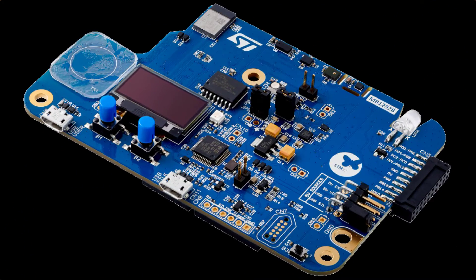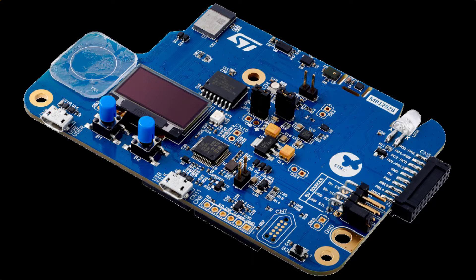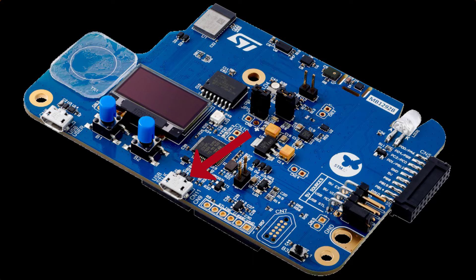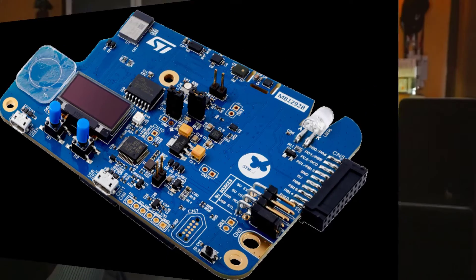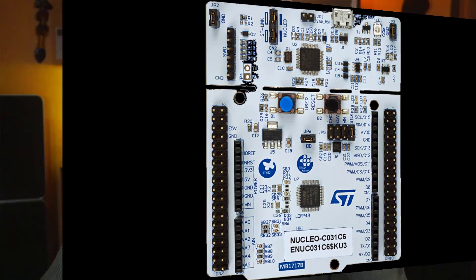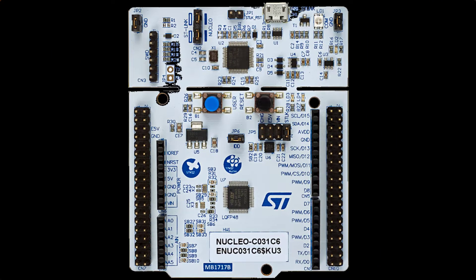So if you have for instance an ST or any other manufacturer's development board, like this is a discovery board from ST, you have always an ST link on board that you can use. Just connect your USB to it. Or if you have like this one, a Nucleo board, a more simple board, you also have an ST link.